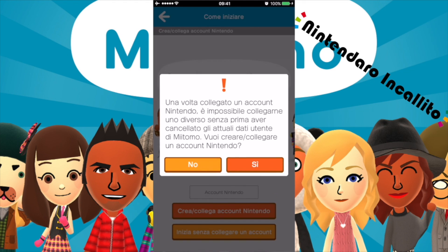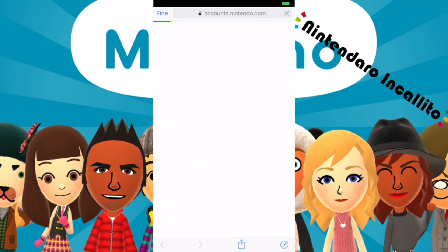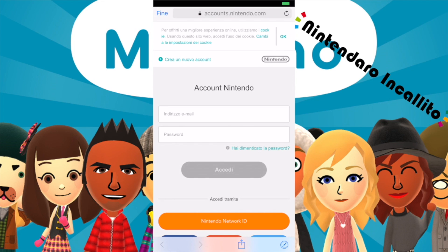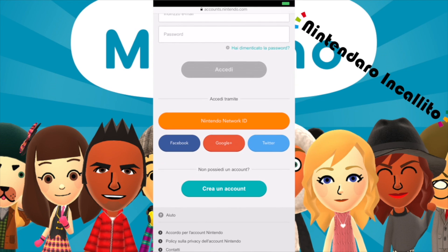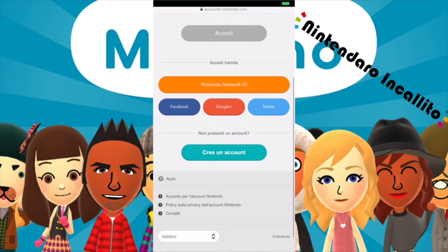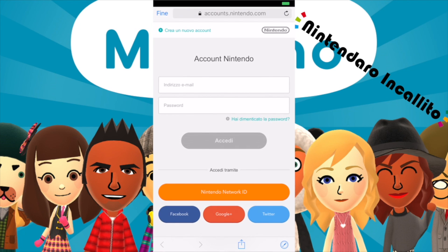Vuoi creare e collegare un account? Sì. Ci stiamo connettendo a internet. Qua farò il login all'account Nintendo, quindi voi non potete vedere questa parte — verrà tagliata. Dovete fare prima l'account Nintendo collegando il Nintendo Network ID e poi potrete fare il login. Oppure potete andare qua sotto, dove c'è Internet Network ID, Facebook, Google Plus e Twitter, e volendo potete creare un account se ancora non ce l'avete. Adesso taglierò questa parte e poi ci vediamo subito dopo aver fatto il login.